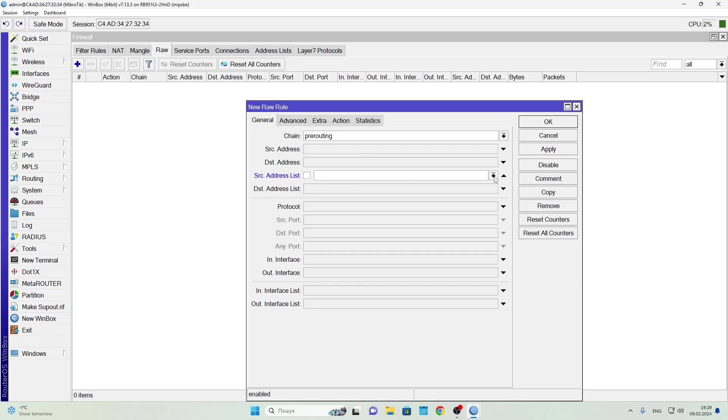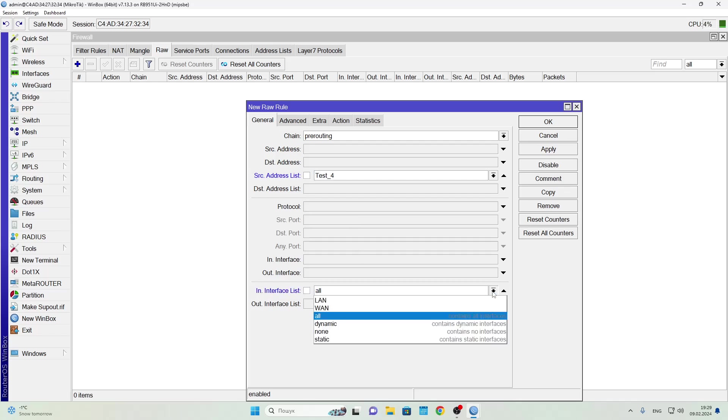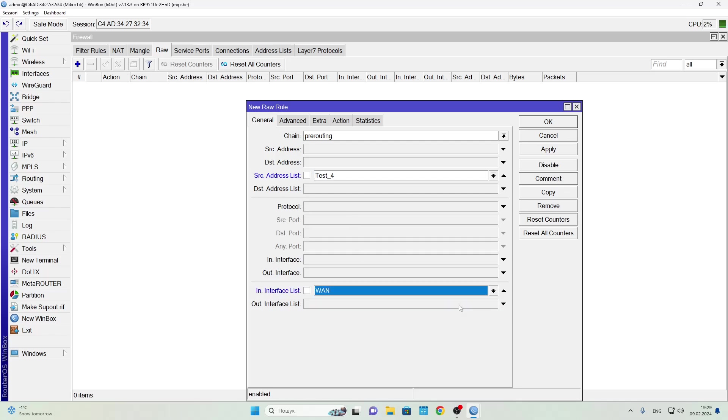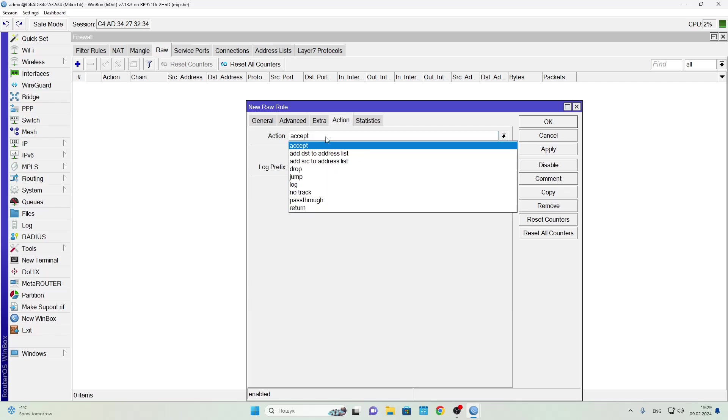For example, let's go to the Raw tab and create a rule that blocks all the addresses added to a specific list. Here's how: Click the plus button, go to the General tab, and then in the Chain field select pre-routing. Then in the Source Address List field choose the list you want. You can also choose the interface this rule applies to, or leave it blank to apply it to all interfaces.